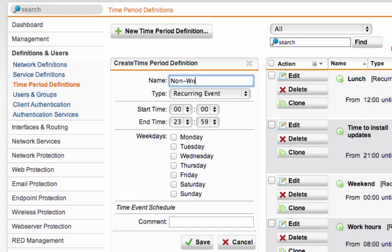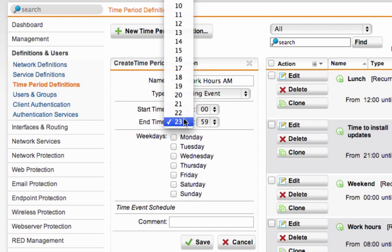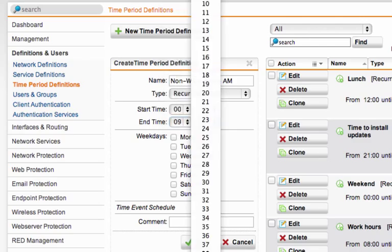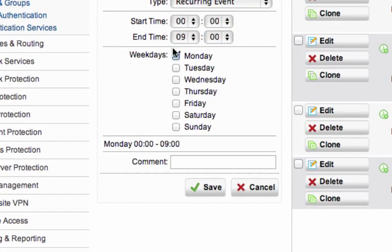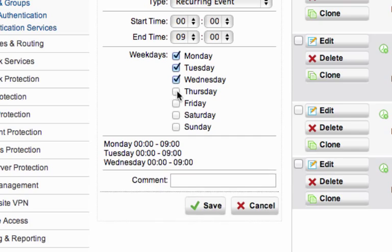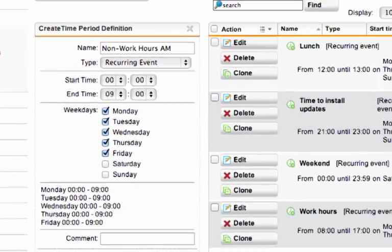And let's call it non-work hours a.m. And let's say from midnight to 9 a.m. in the morning. And let's apply that to Monday, Tuesday, Wednesday, Thursday, and Friday. And save that.